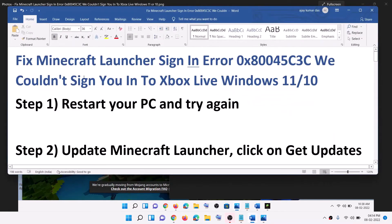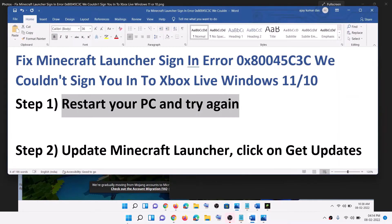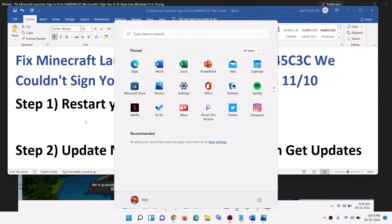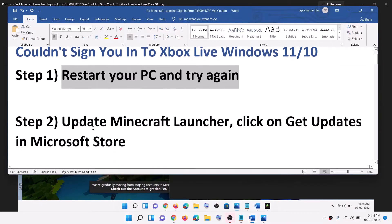The first step is to restart the computer and then try again. Just restart the computer and after that open Minecraft launcher and then try to log in. The next step is to update Minecraft launcher.